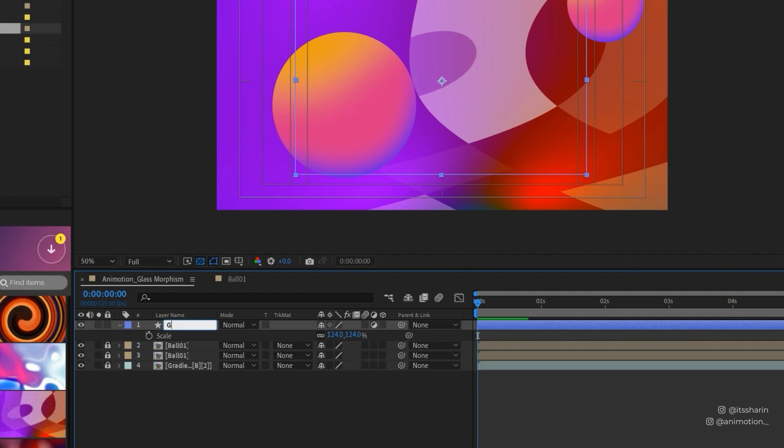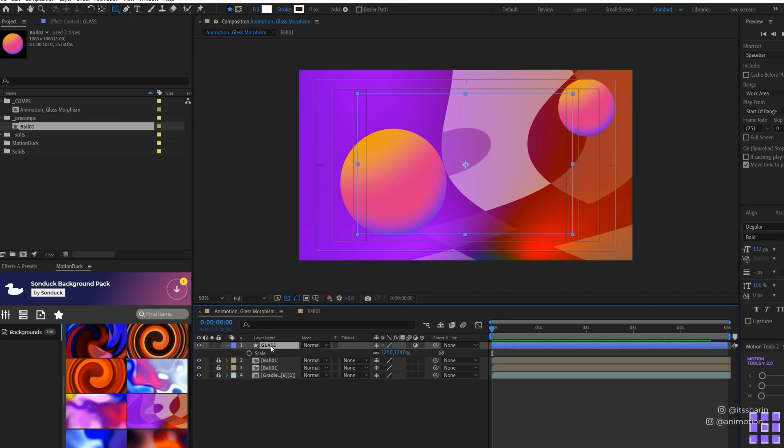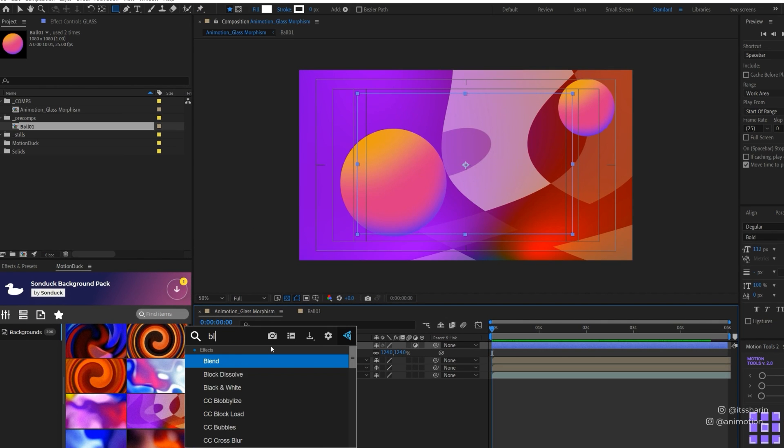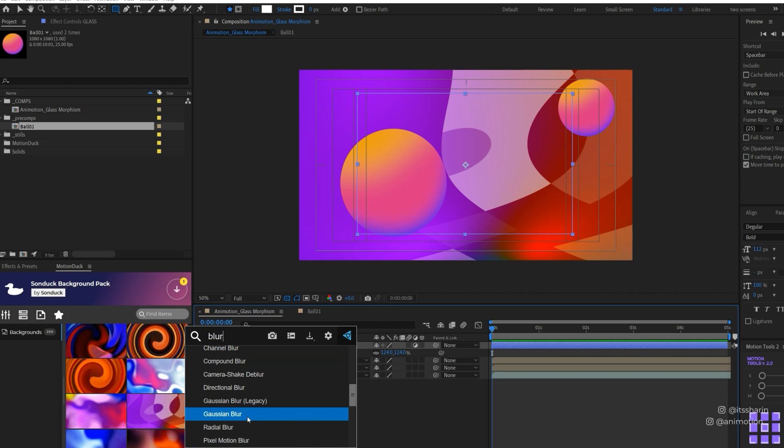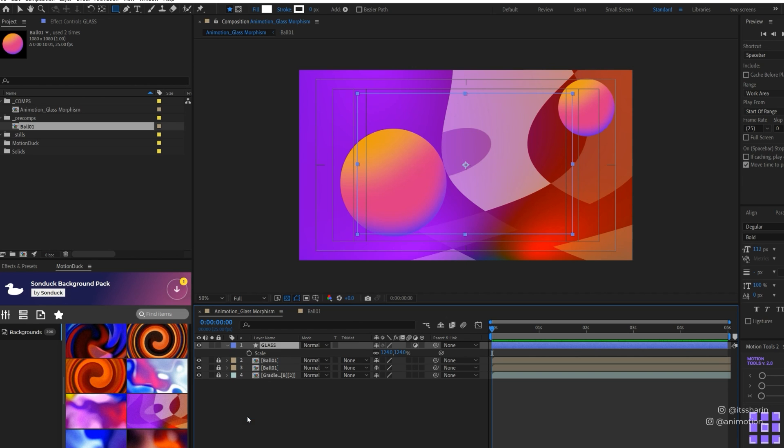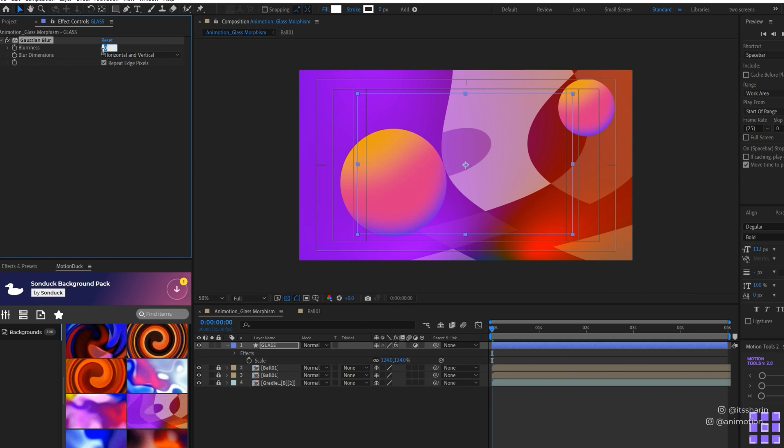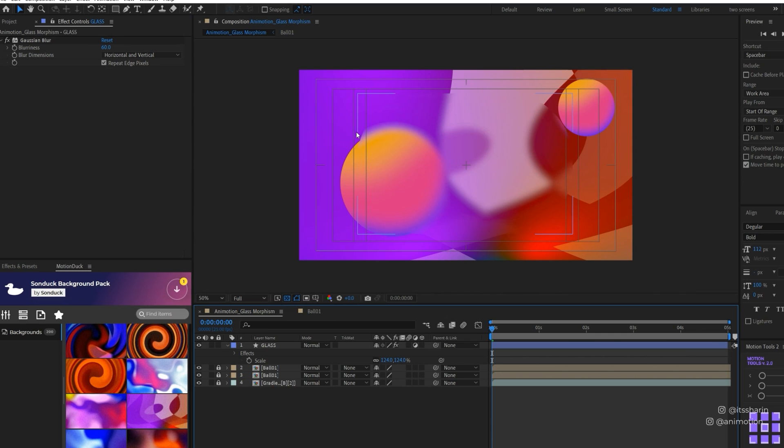The next thing I'm going to do is add blur. I'm going to bring up my FX console, tap in blur. There's a lot of different types of blur you can use, but I'm just going to use Gaussian Blur and bump this up to 60. That part of our shape is blurred while the rest of them are still clear.